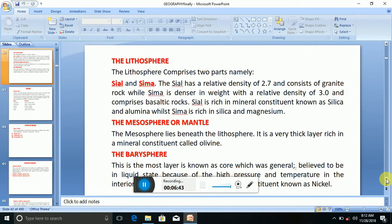The lithosphere comprises two parts, namely the sial and sema. The sial has a relative density of 2.7 and consists of granite rock, while sema is denser with a relative density of 3.0 and comprises basaltic rocks. The sial is richer in mineral constituents known as silica and alumina, while sema is rich in silica and magnesium.